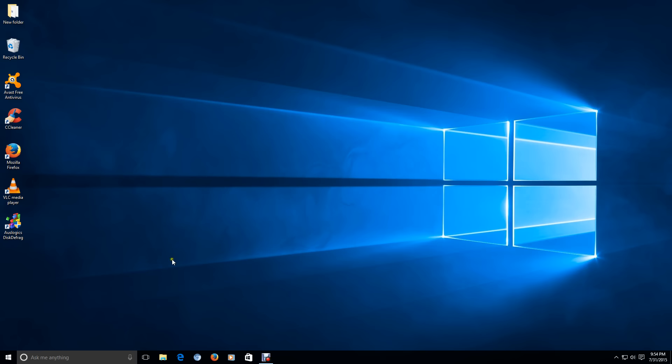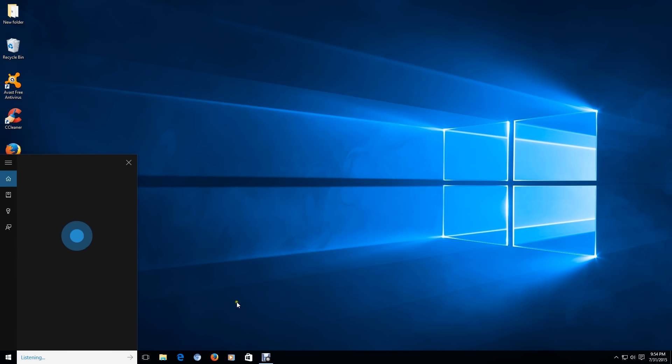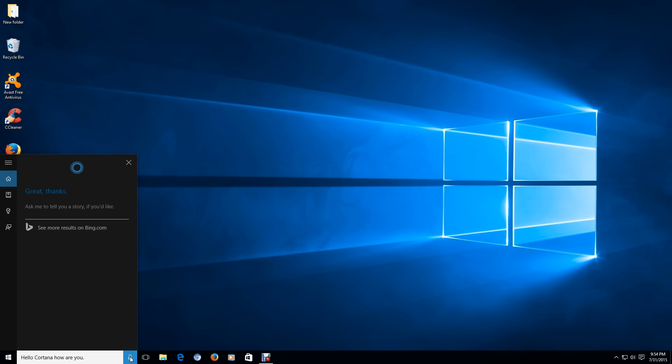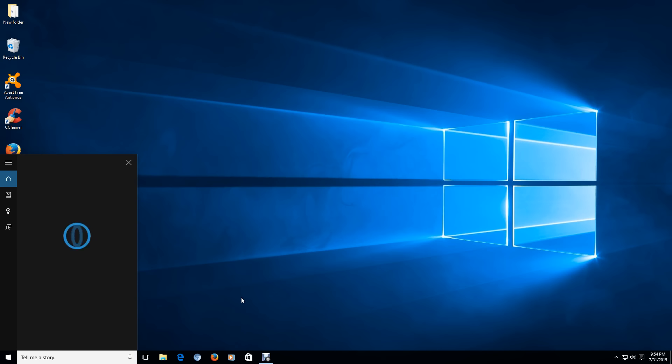All right, let's try Cortana. Hello, Cortana, how are you? Great, thanks. Now, it says here, ask me to tell you a story. I'm sure, Cortana, I'll bite. Hey, Cortana, tell me a story. Once, there was a beginning. Soon after, there was a middle. The end.